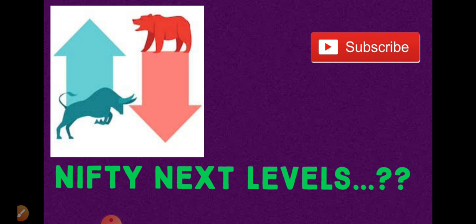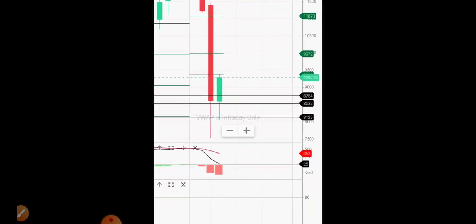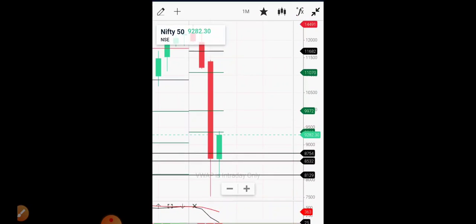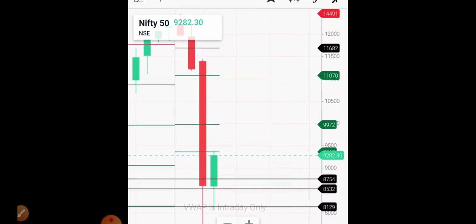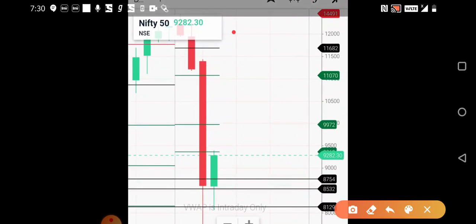We'll try to find out the basic levels and discuss what strategies should be followed to get a good amount of profit during this cycle. Today we have seen that the Nifty has been trading around 9228.30, where it has closed.